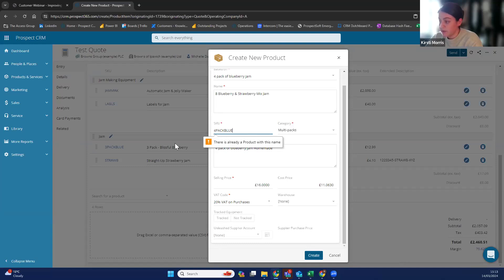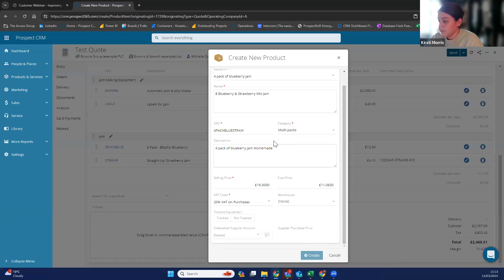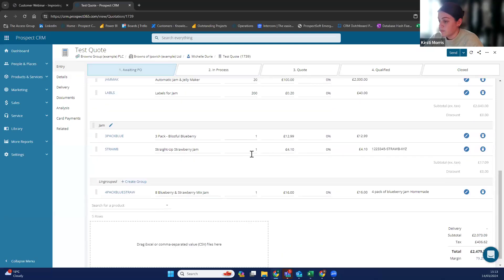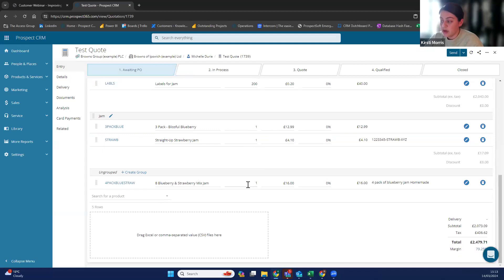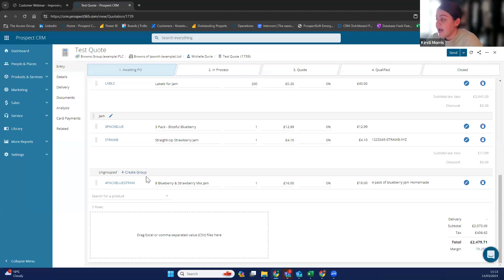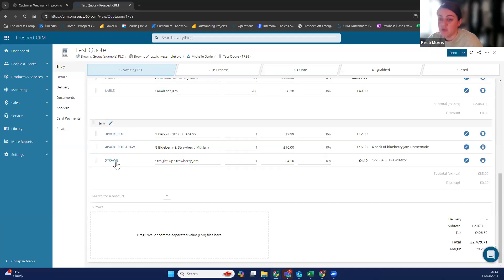You need to change the SKU code as well. So now I've got a new product in here that is a slight mishmash of jams. Then you can move this up into the jam group, so it falls into the jam group because it's just a different type of jam.